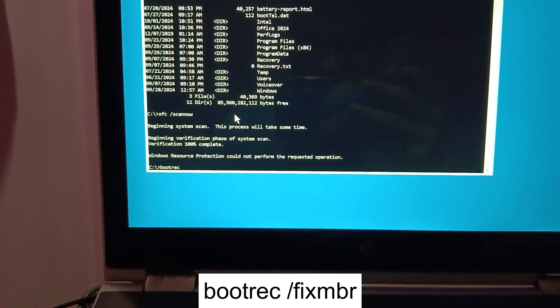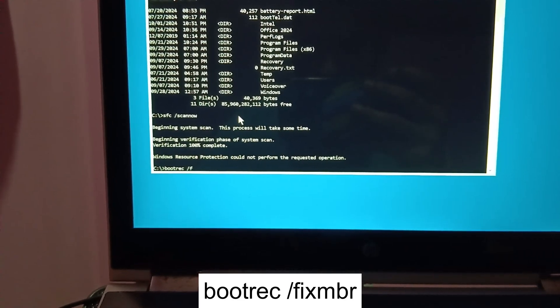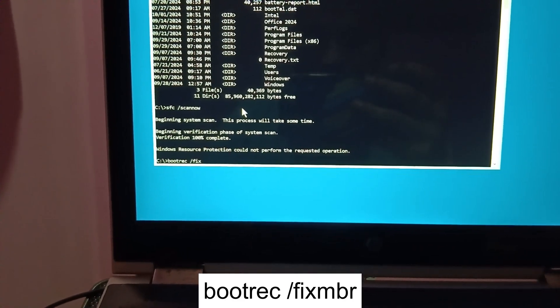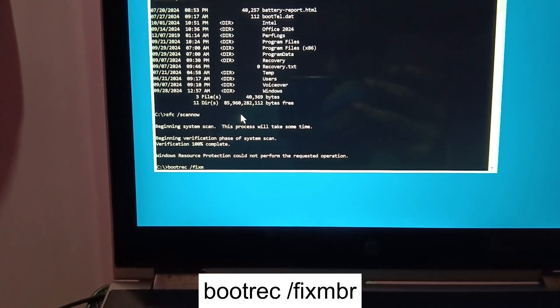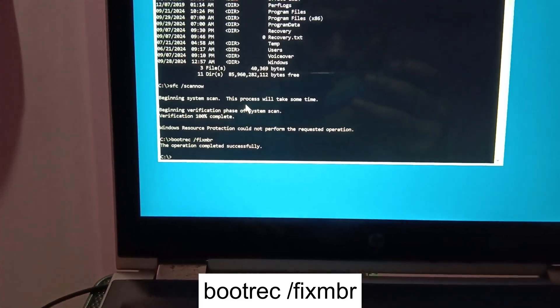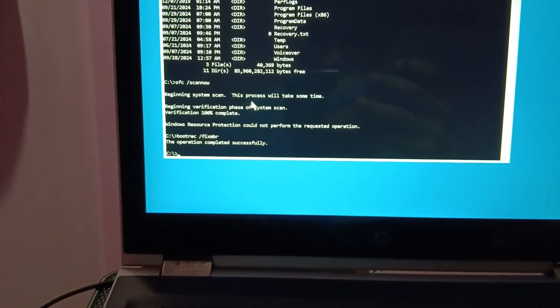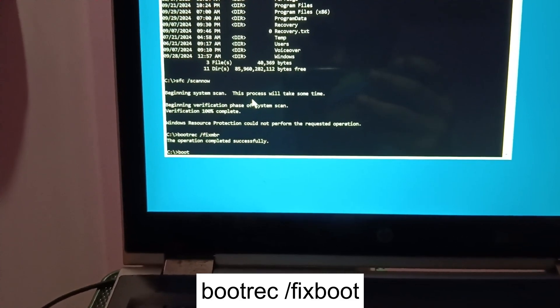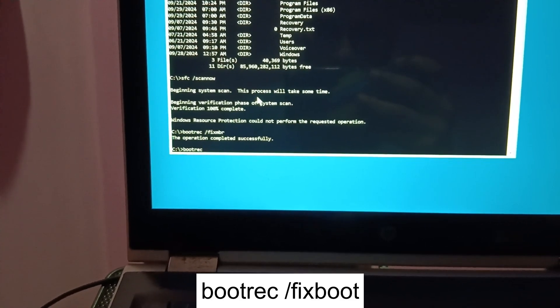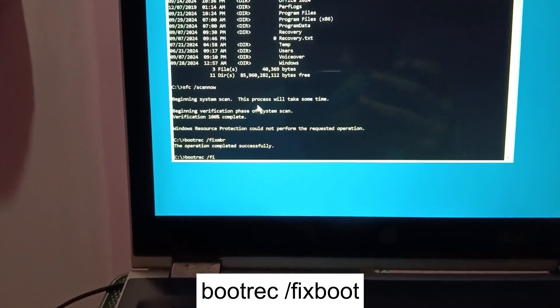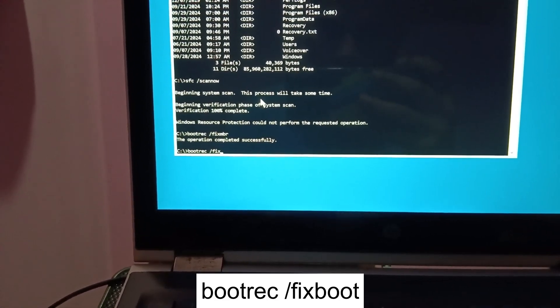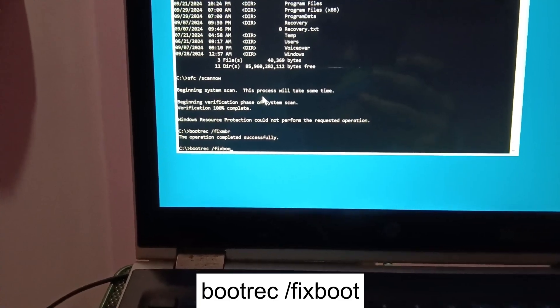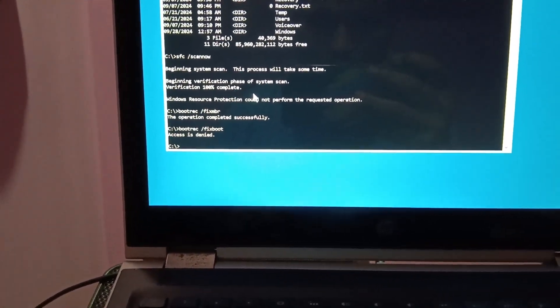Bootrec space /fixmbr. Next command is bootrec space /fixboot. If we see the denied option here, just ignore the message.